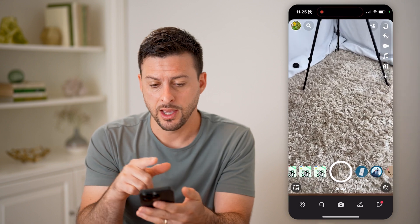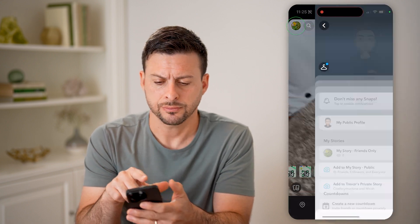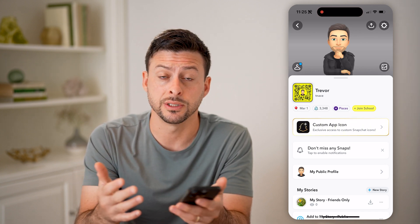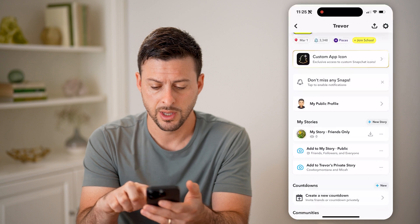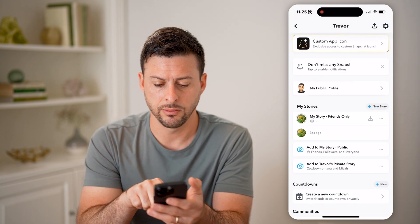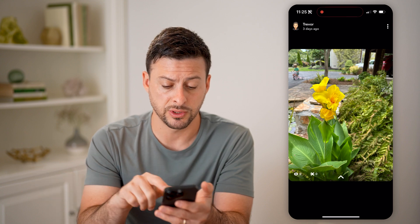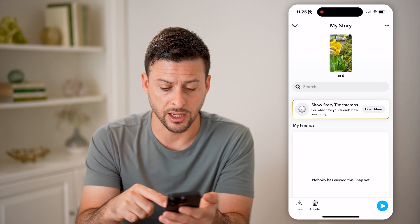Let's open up the Snapchat app and tap on your profile icon at the top left. Let's say you posted some stories publicly to friends or other people. You can go down and tap on your story, and then swipe up to see all of the insights or analytics.